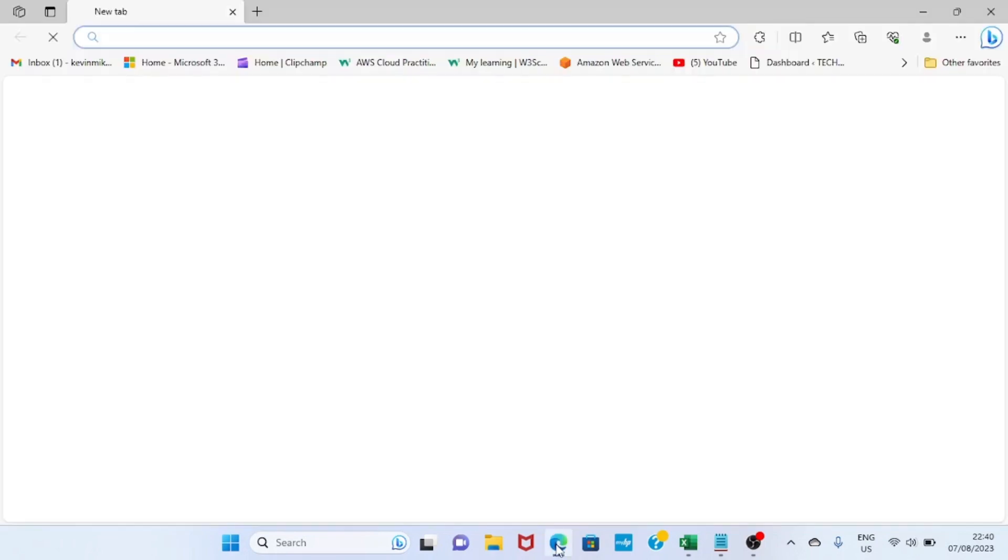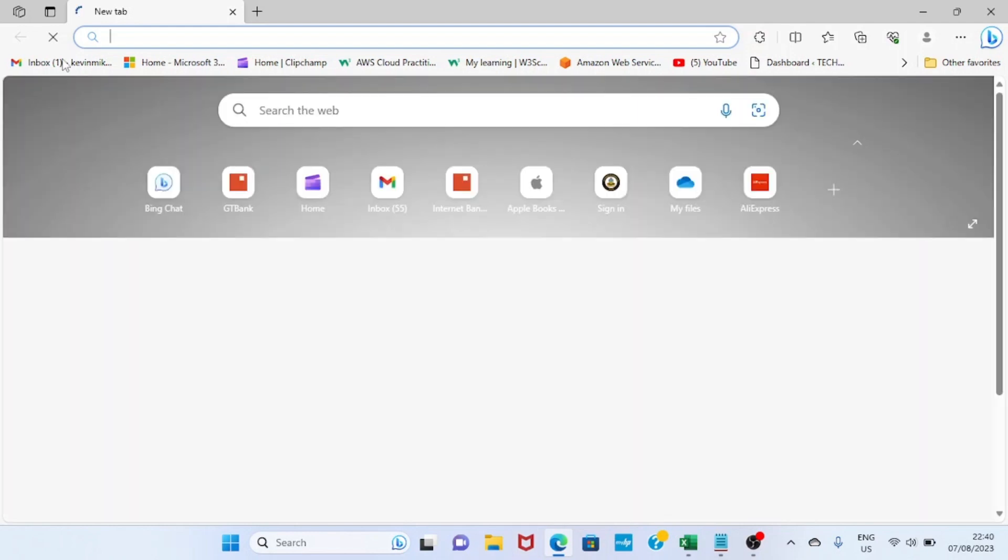As the browser opens, I've already bookmarked my Gmail, so I will click on this section for the Gmail to open.